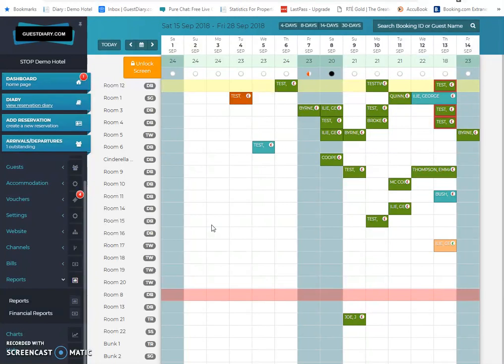It's all been developed by ourselves. We don't interface to any other PMSs. We have the philosophy that interfaces between two systems, for example between a channel manager and a PMS, are problematic by their very nature. So this system is all-in-one: Web Builder, Booking Engine, Channel Manager, and Diary.